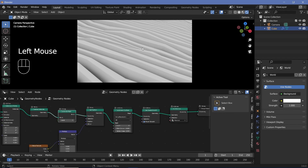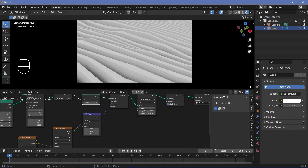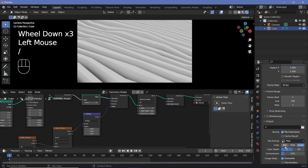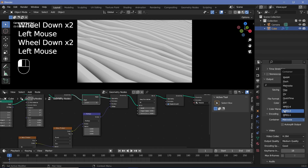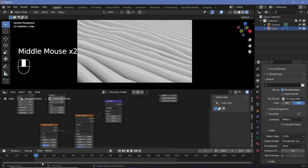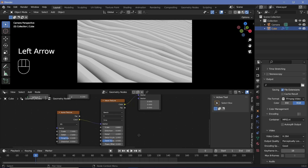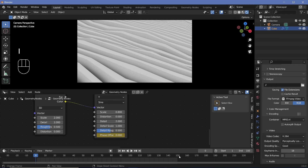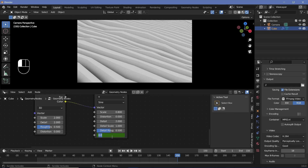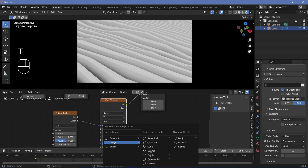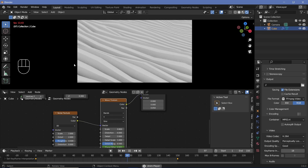For animation, select the cube and in output properties set the frame rate to 30 fps, end frame to 150, file format to FFmpeg video with MPEG-4 container and perceptually lossless quality. Delete any existing keyframes. Go to frame zero, hover over the phase offset of the wave texture, and tap I to insert a keyframe. Go to frame 150 and set the phase offset to an even multiple of pi — such as 2×pi — then tap I again.